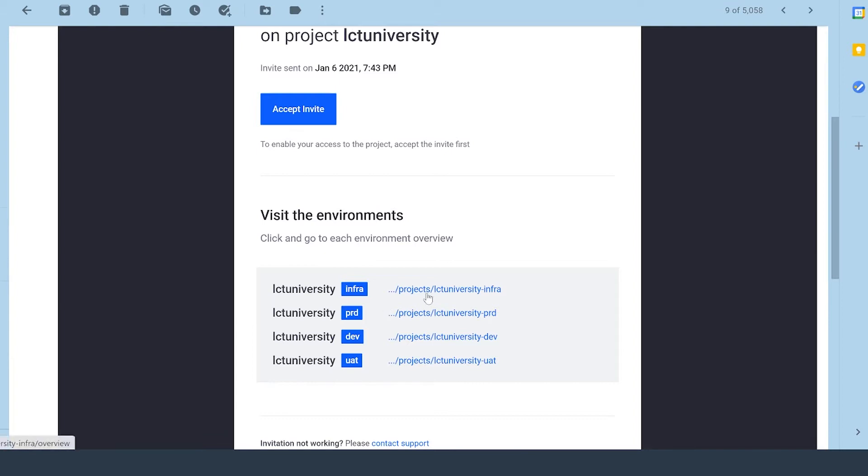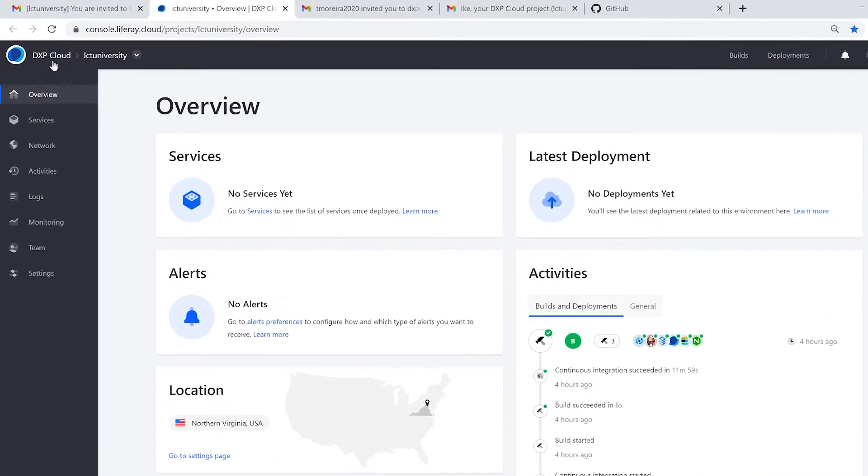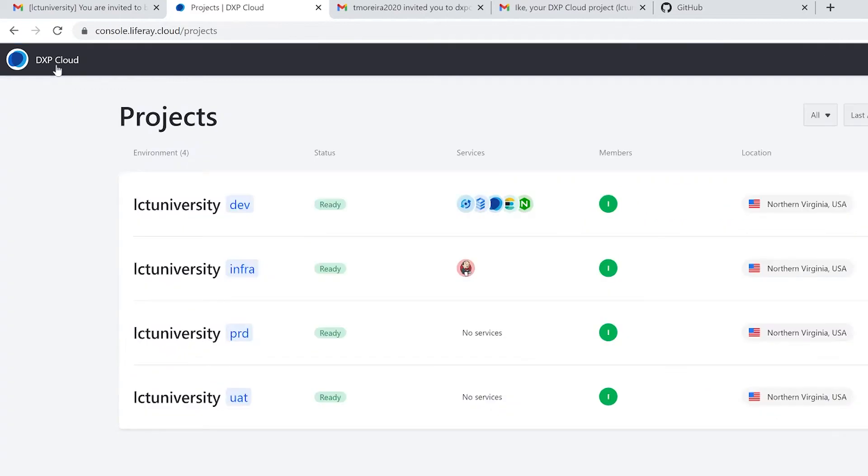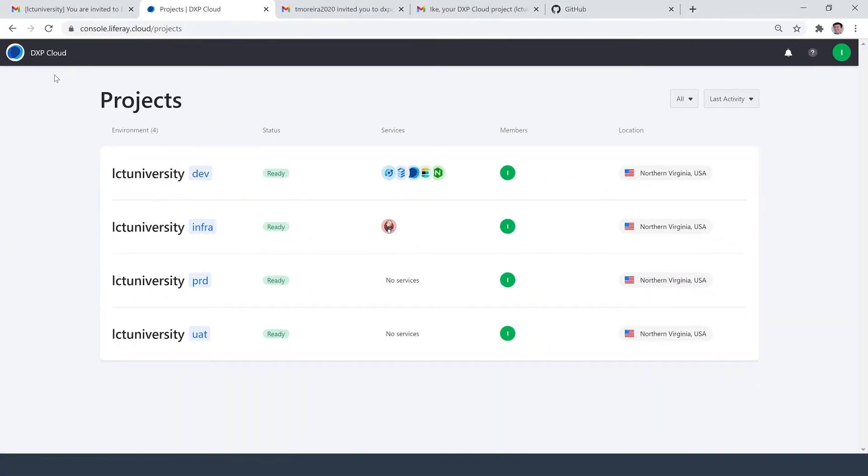I have the option to click into them here. For the sake of demonstration, I'm just going to hit Accept Invite. And I'm brought here to the DXP Cloud console, and I'm signed in as my administrator role. So this is already a very good sign that things are working. I can click up here on the DXP Cloud icon. And I'm brought to my projects. The four different environments referenced in the email are here as well.